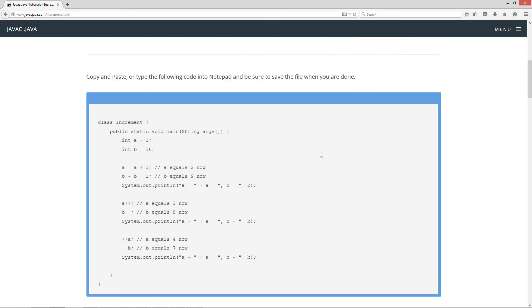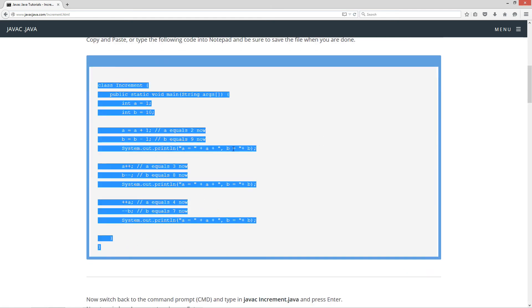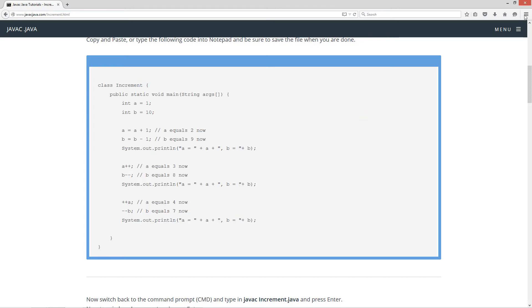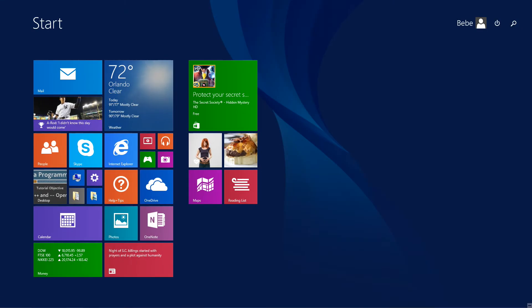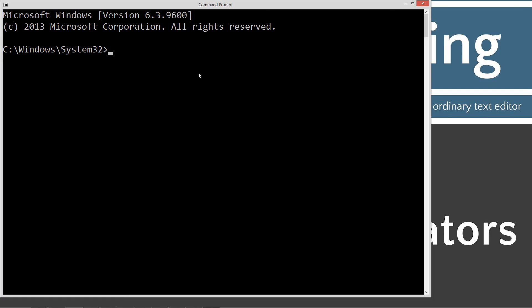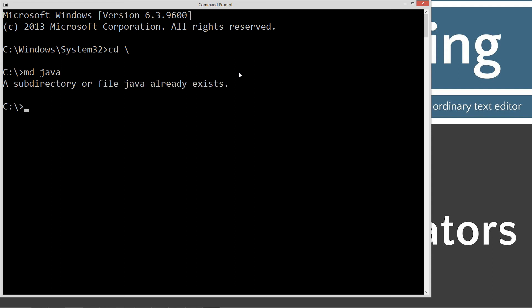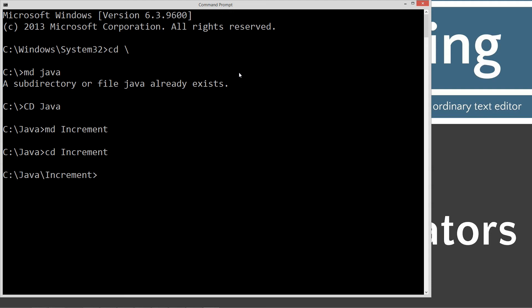We're going to come down here to the first code example, highlight it and hit Control+C to copy it. We'll minimize that and go to Start and search, type in CMD to open up the command prompt. Type in CD backslash — CD is short for change directory; backslash tells it to go to the root of the C drive. Type in MD, which is make directory Java. We'll change directories to Java, make a directory called increment, and change to that increment folder. Type in notepad increment.java — increment.java is the name of our Java source code file, also known as a compilation unit.